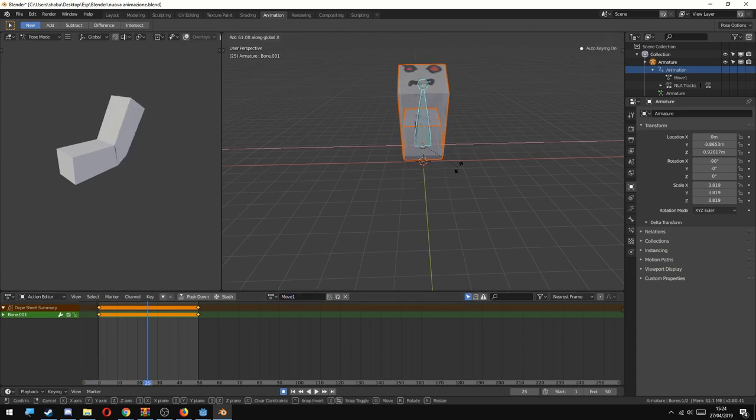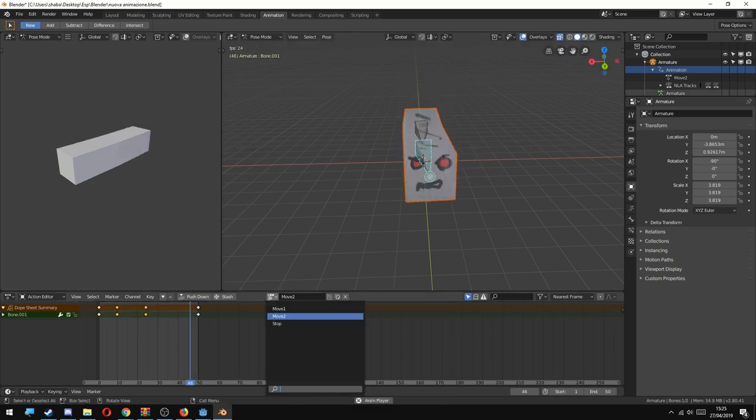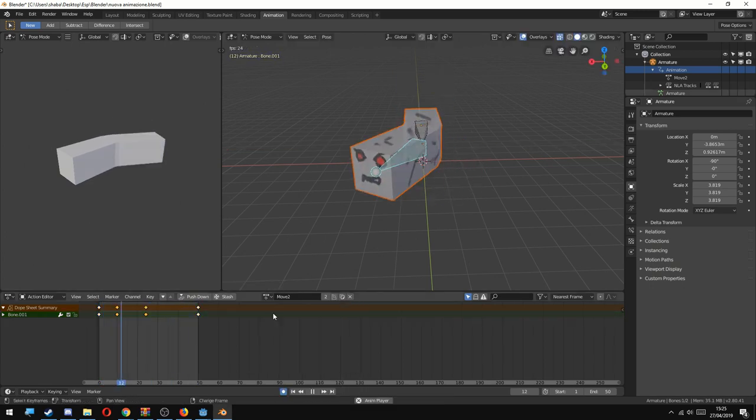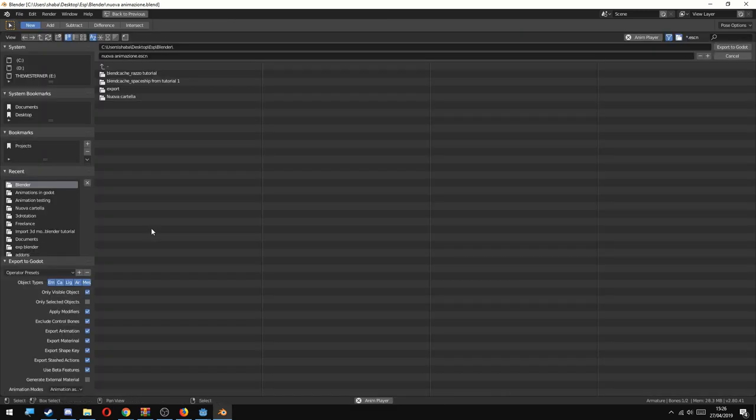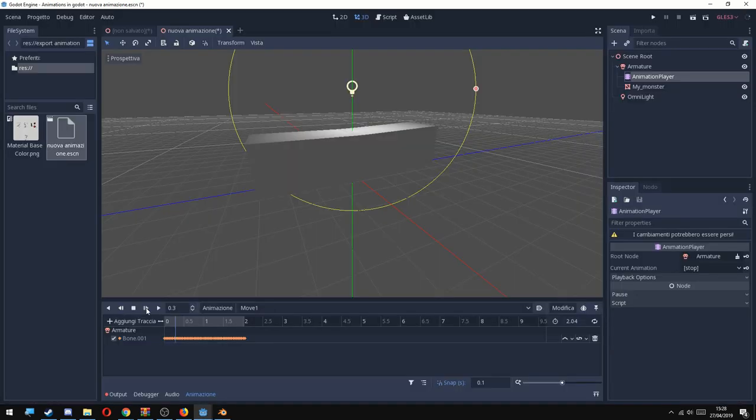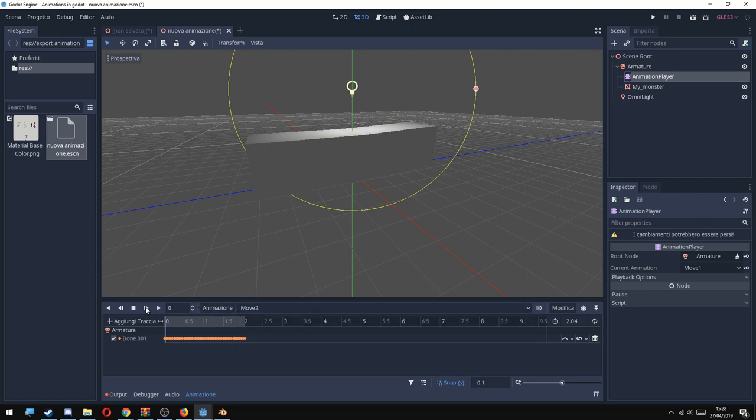I'm going to show you that the export scene doesn't work that well. In fact if I export my scene and go to Godot, like you can see inside the mesh, the animation kind of doesn't work. So the right way to do this, at least for now.